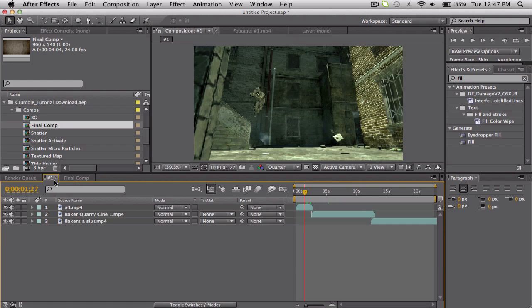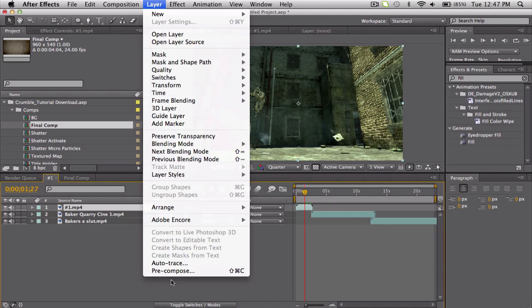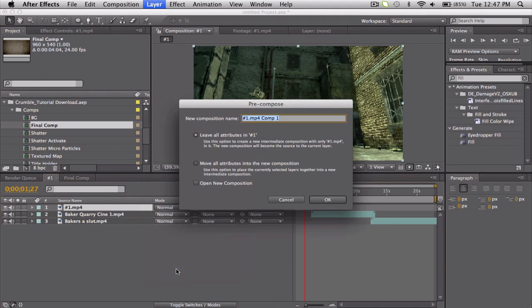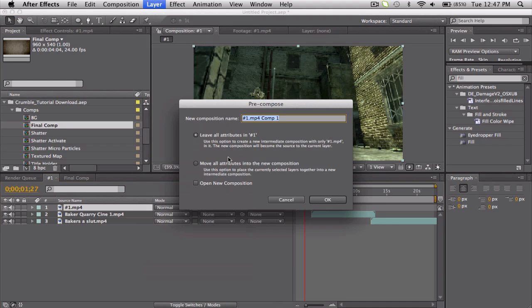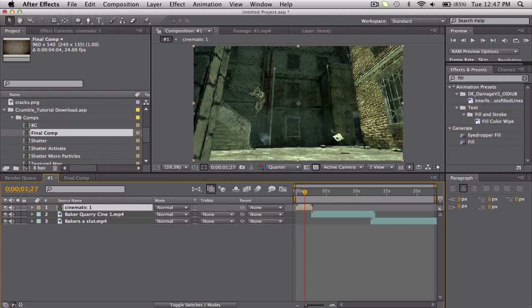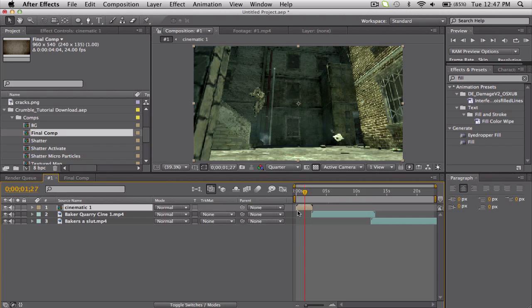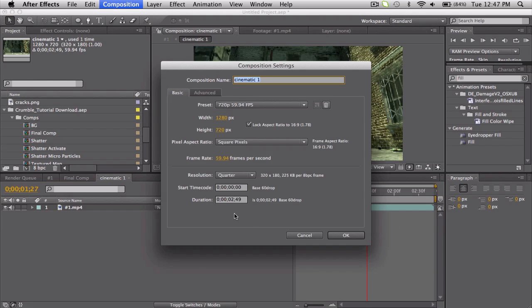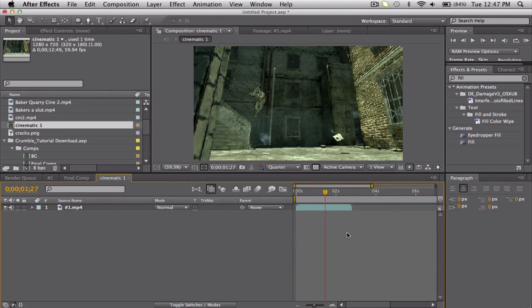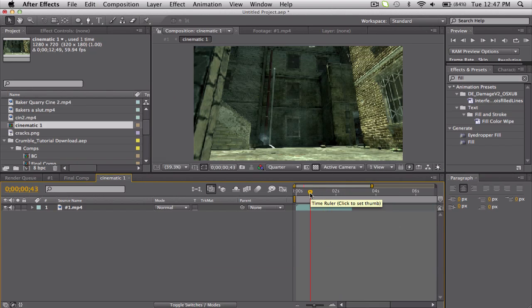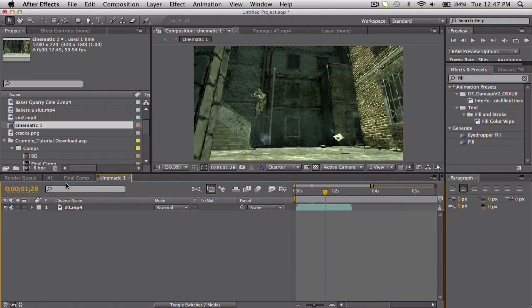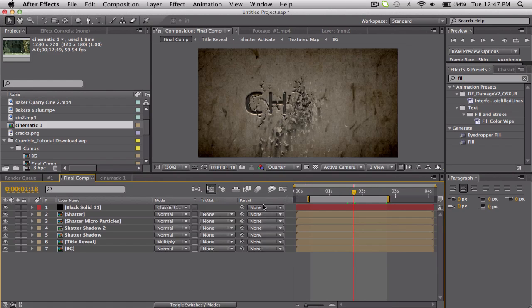So what we're going to do is actually, so this is like our main composition and here's a cinematic. Go ahead and pre-compose that, and we'll leave all the attributes, call this Cinematic 1. We'll go into there, and if you want you can extend the duration just a little bit. Sometimes it's easier to work with, but still working on 720 and 59 frames, all that good stuff. Okay, so what I want to do is actually bring that into there. So how am I going to do that? Well just watch.